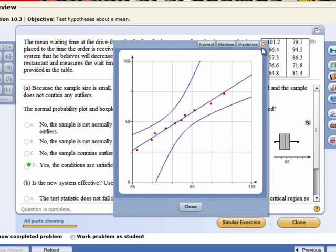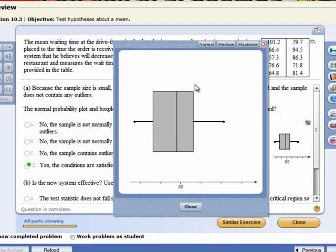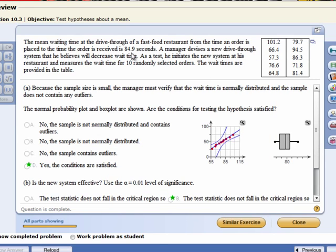We then want to verify that there are no outliers. We do that with the box plot. Remember in a box plot, if there are outliers, they're going to show up as little asterisks right outside and out in the tails. And so there are no outliers in this data set. And in fact, we can see the median is a little bit less than 80. So this might be some visual evidence to suggest maybe wait times did go down. But we want to know whether the mean wait time of these 10 is significantly less than 84.9.